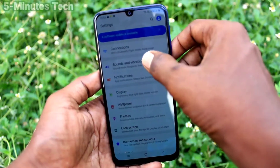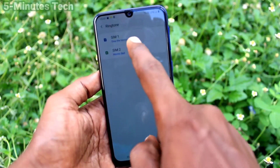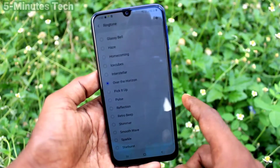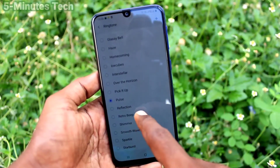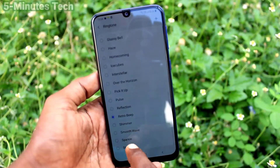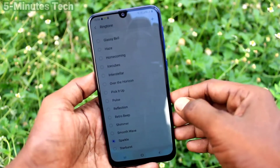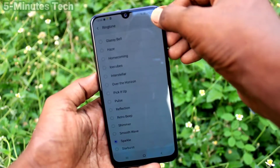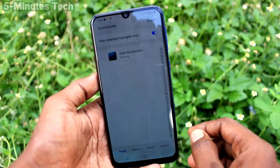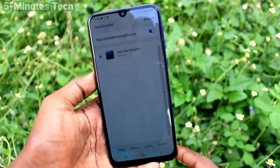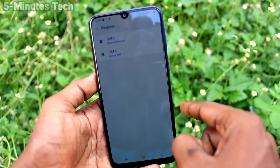Click on Sounds and Vibration, then click on Ringtone. Select SIM1 — these are all the system ringtones, and you can select any one. If you want to add a custom ringtone, such as an MP3 song, you can use the plus symbol to add a ringtone from your local files.